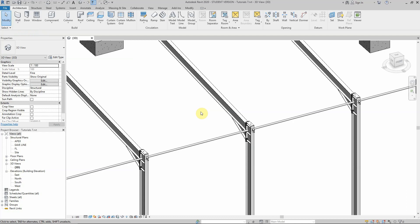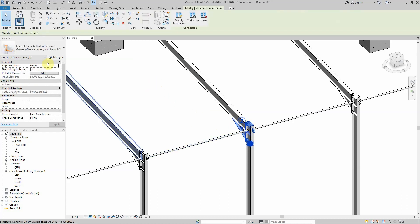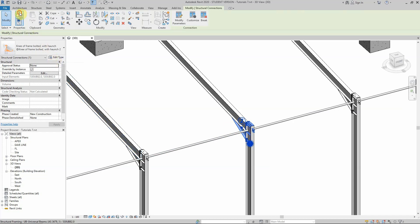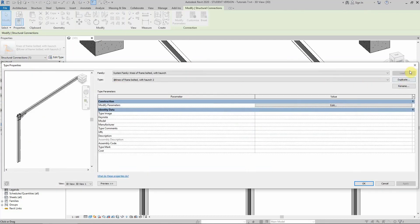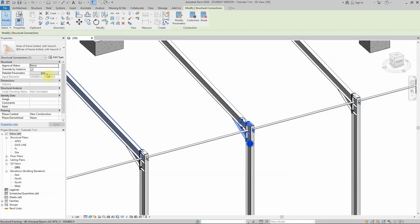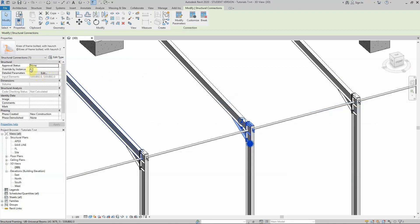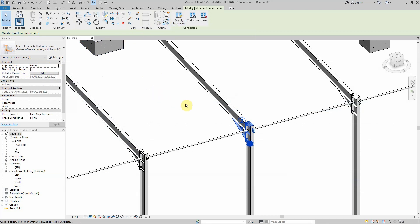Whenever we did that change by going to Edit Type or Type Properties and editing from there, please revise that and start using this checkbox here. Just add a tick into this box, and that will activate your Modify Parameters. Thank you.